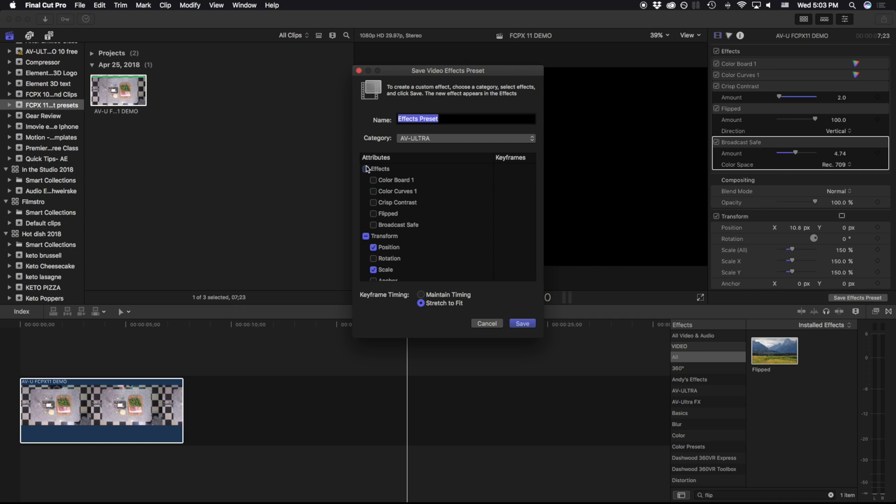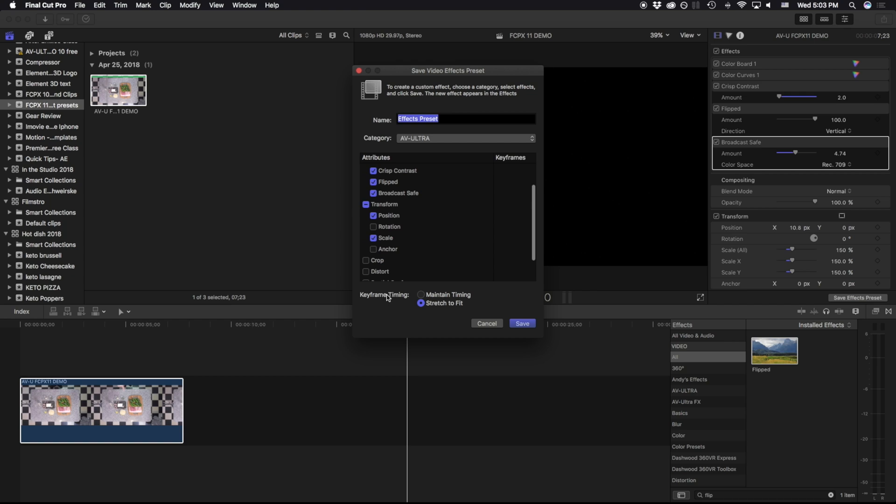I want all the different effects, and I want the transformation of the position and scale. Down here, we have some keyframe timing, and that's if we actually adjusted our keyframes over time.